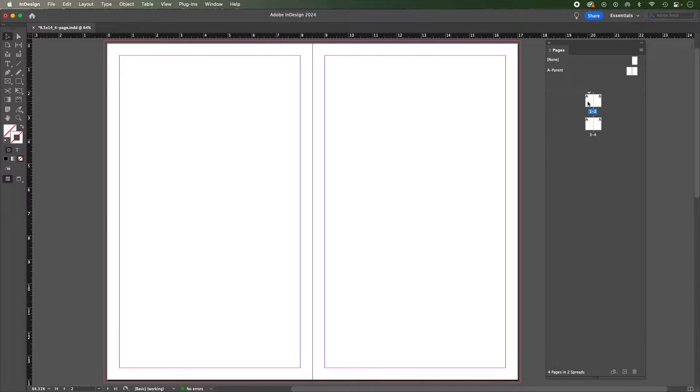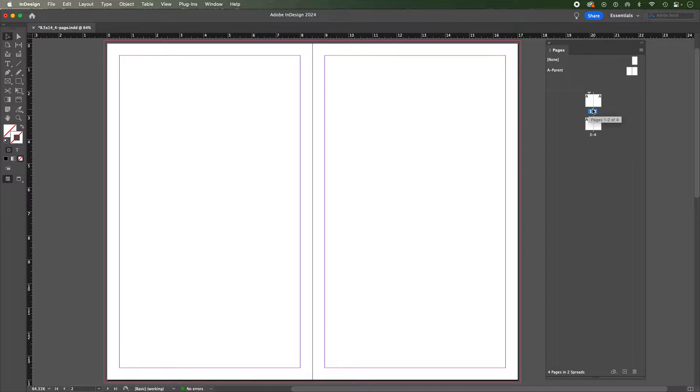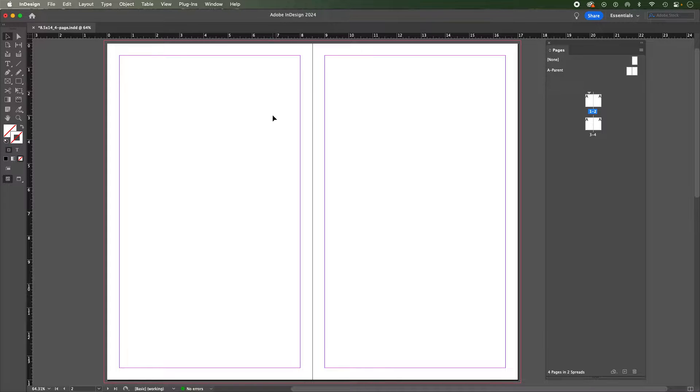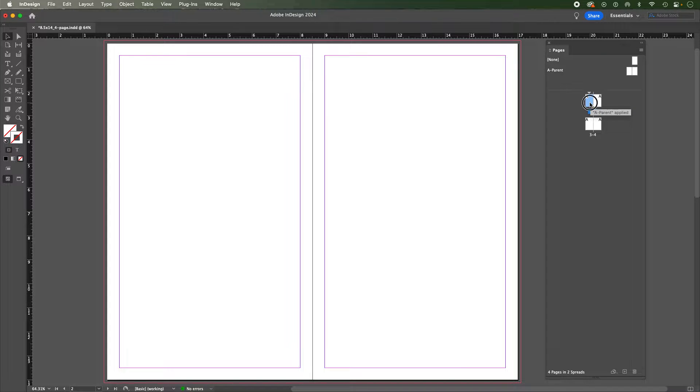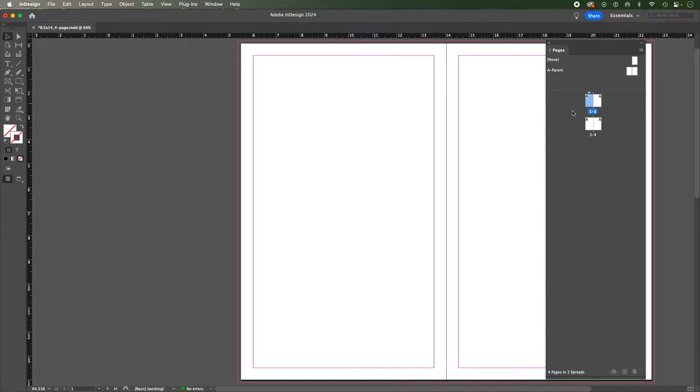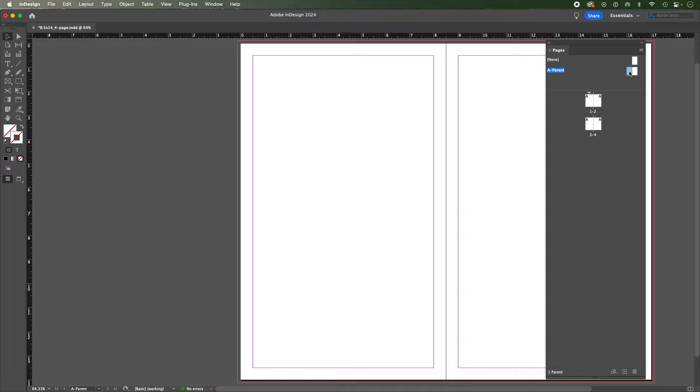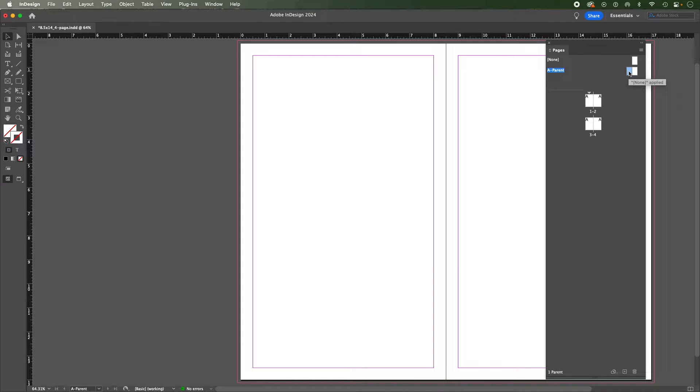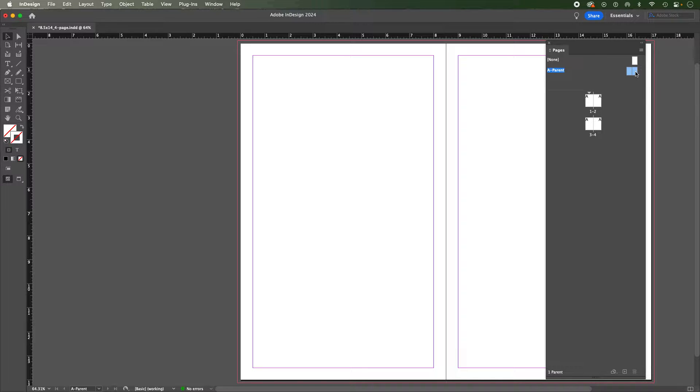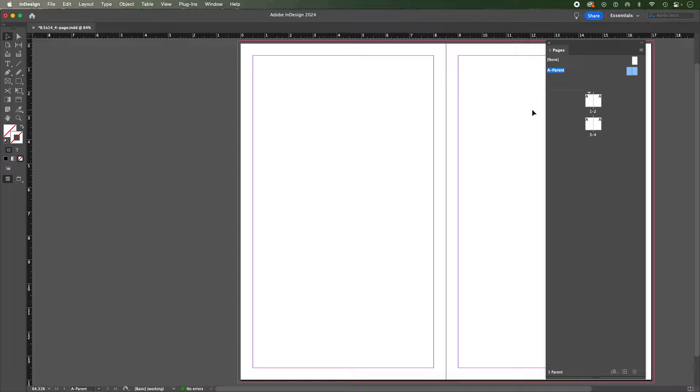Now if I was to set that up where I'm currently residing in this pages panel, the blue indicating that I'm looking at pages one and two, then it would only apply to those pages or just page one if I double-clicked on that. So what I want to do is go to my parent pages in the top of the pages panel. I'm going to double-click on page one in the parent pages, the one to the left there, and I'm actually going to hold shift and select the one next to it.